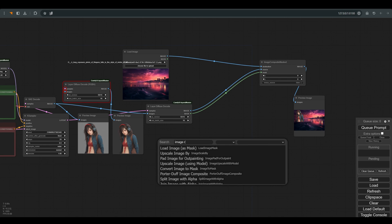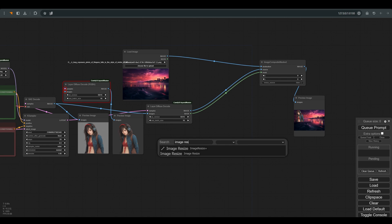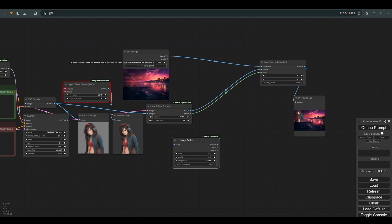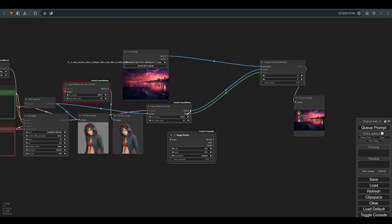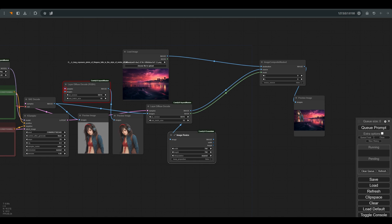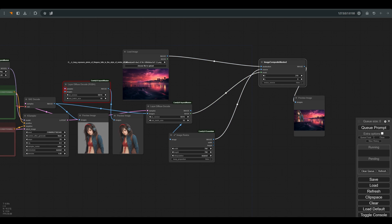I want to enlarge the figure a little in relation to the background image. I use image resize, we'll do it 768 by 768, and to play with the position of the figure, I move the X and Y values.